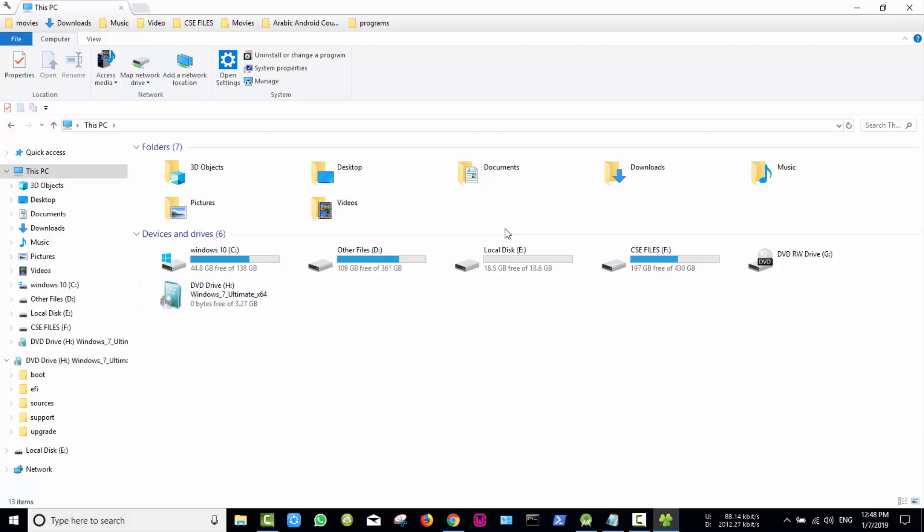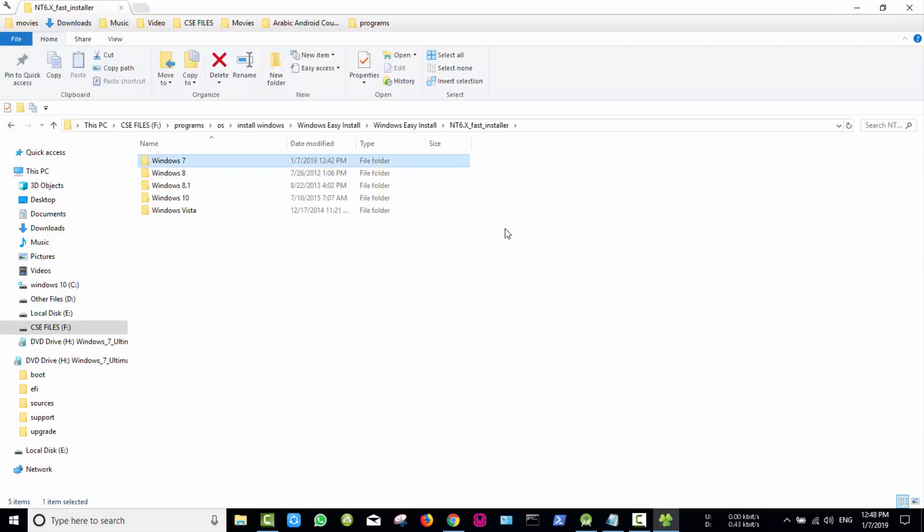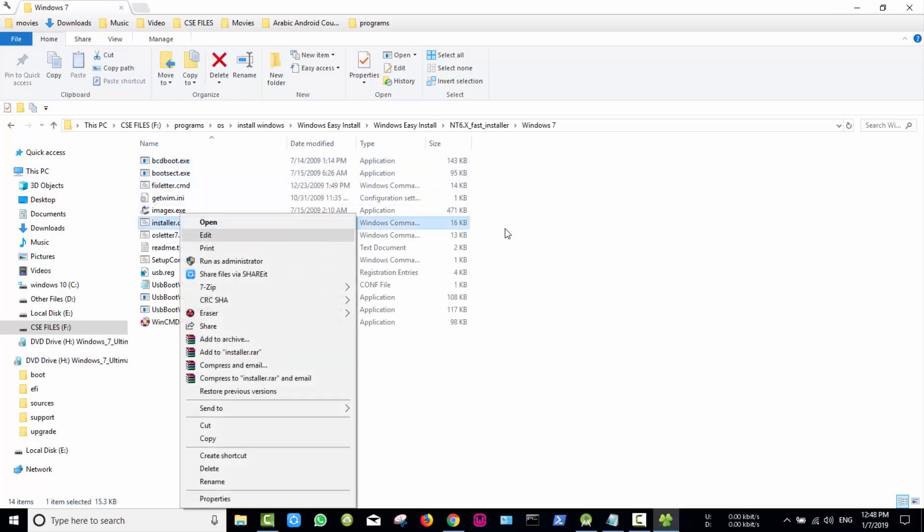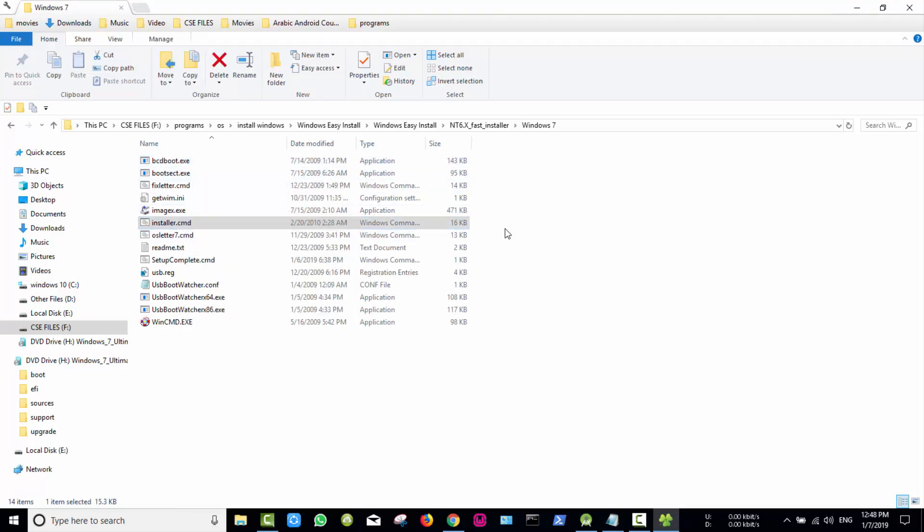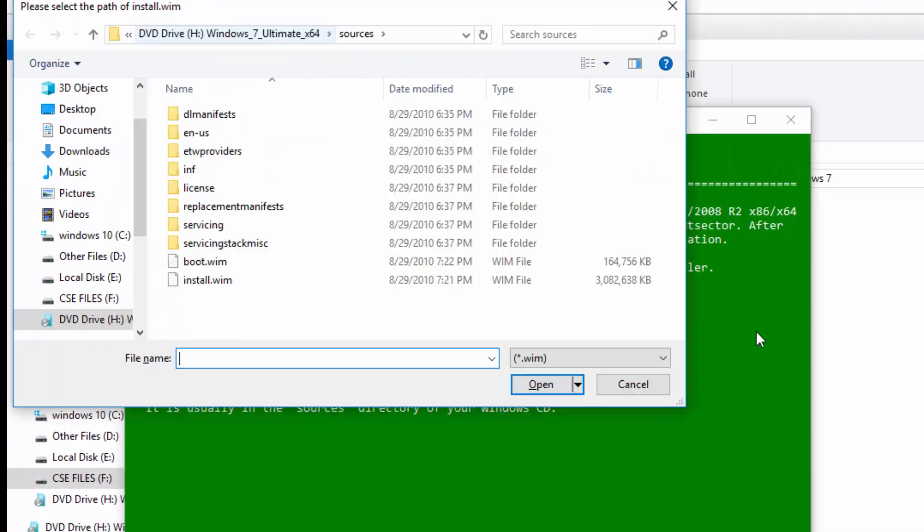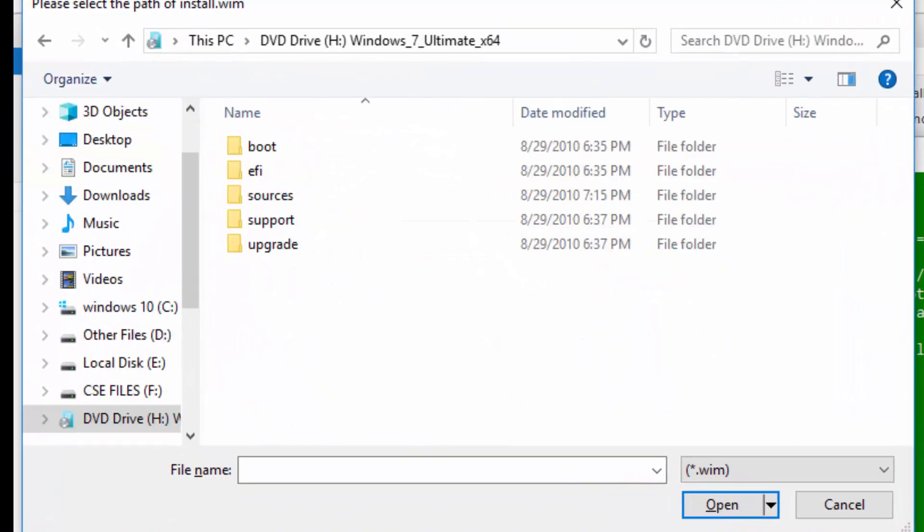Navigate to the downloaded file, go to Windows 7, go to installer.cmd and run as administrator.